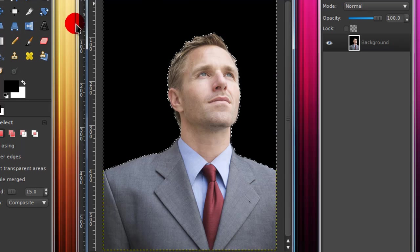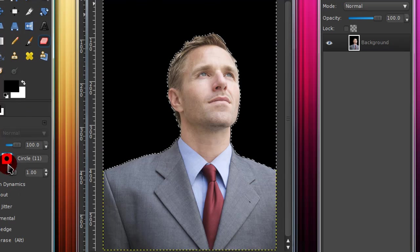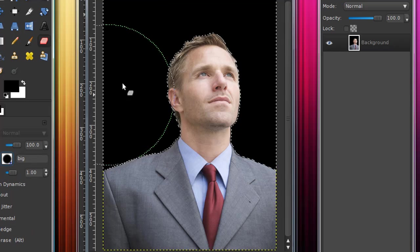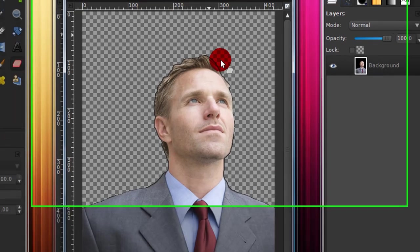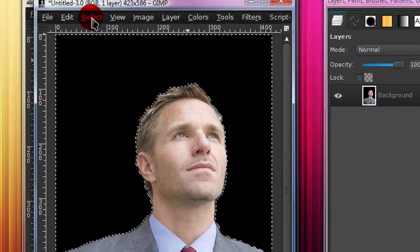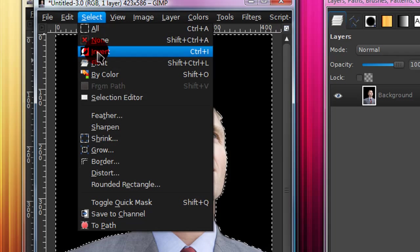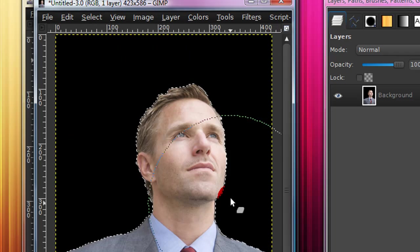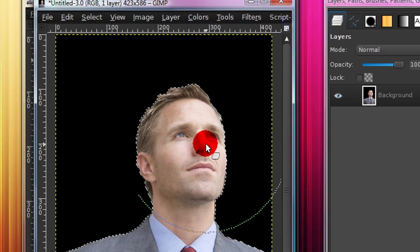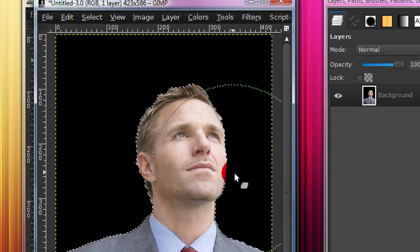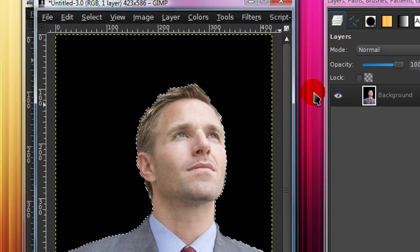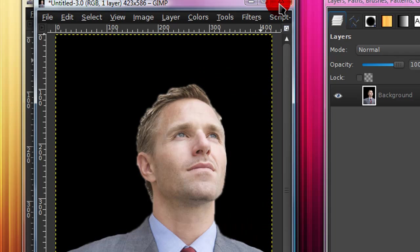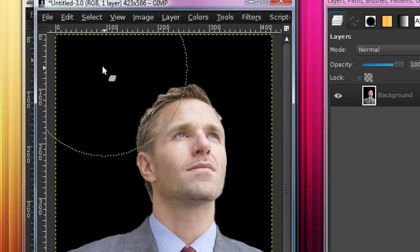Now you can either just erase it or, so now you can just erase it if you want. Or you can go to select, invert, and now you can just copy the image or the selection and then paste it into whatever you're working on. So that's one way, but that only works if you have a solid colored background.